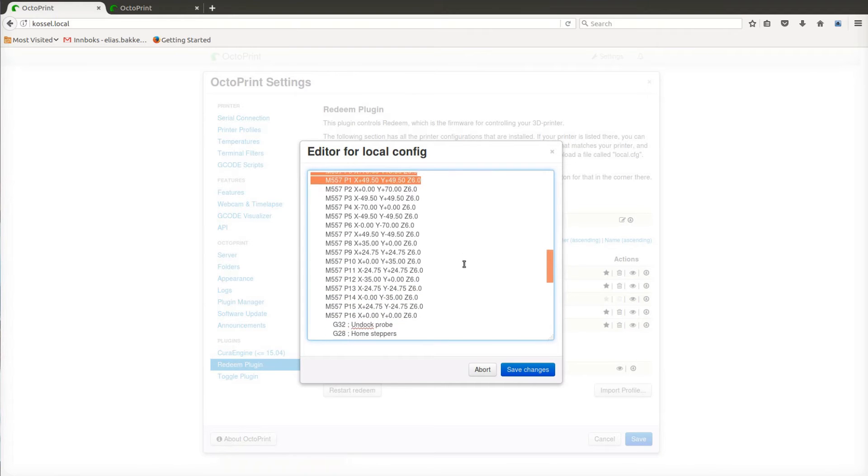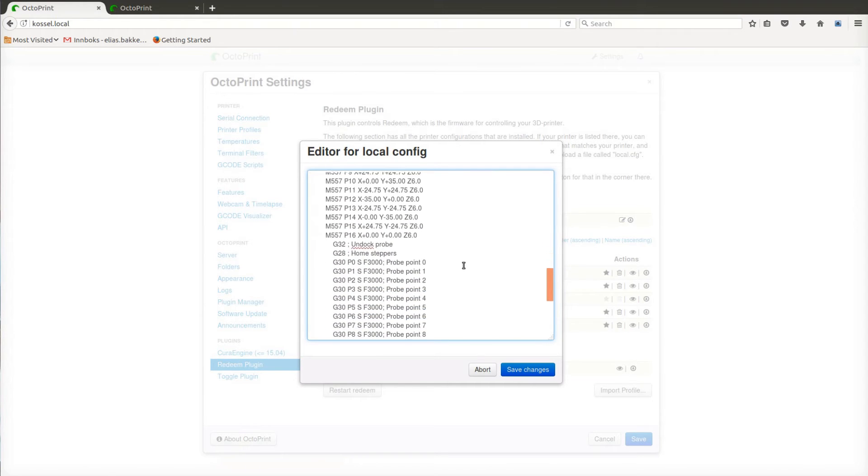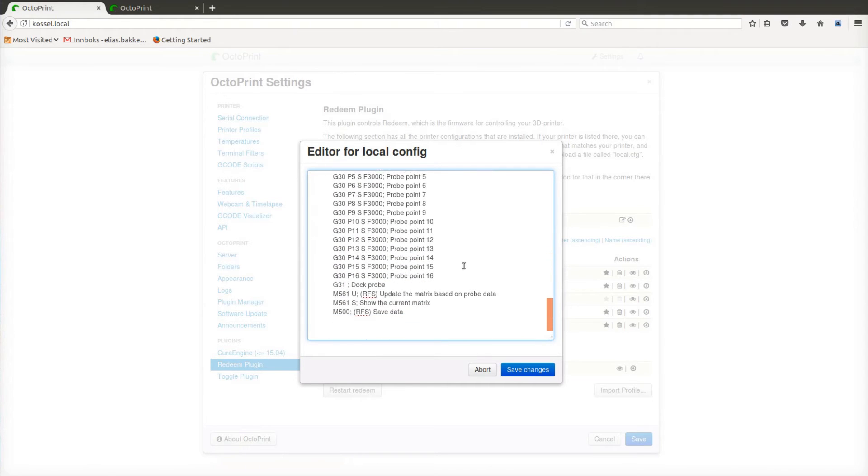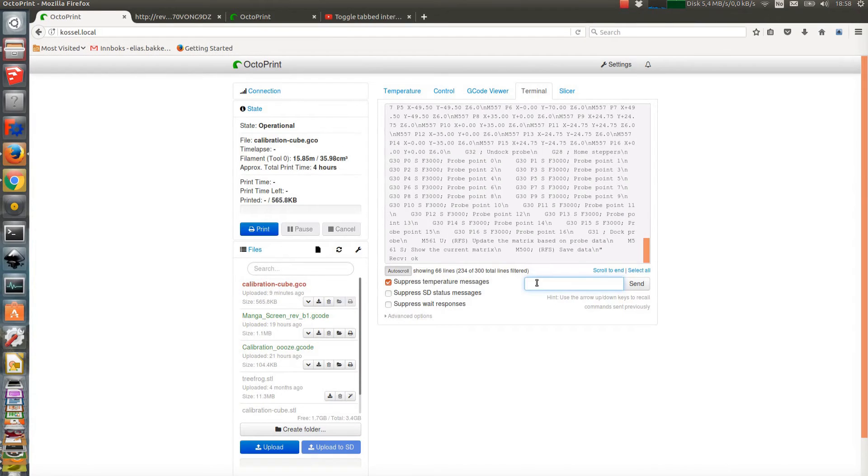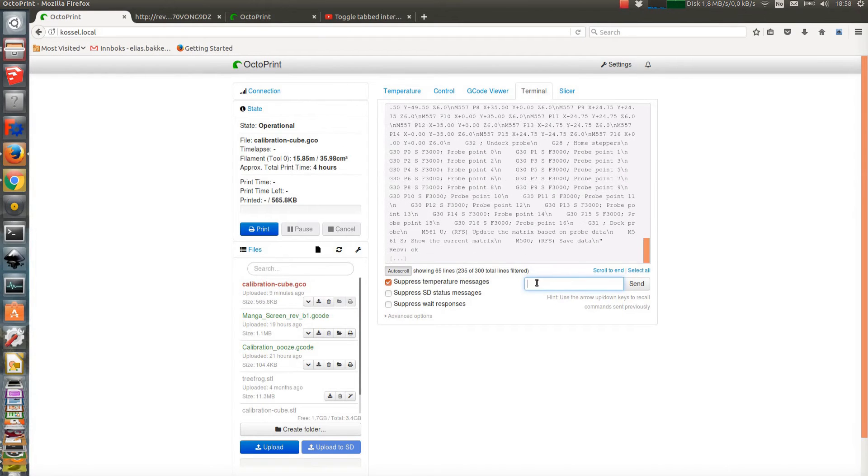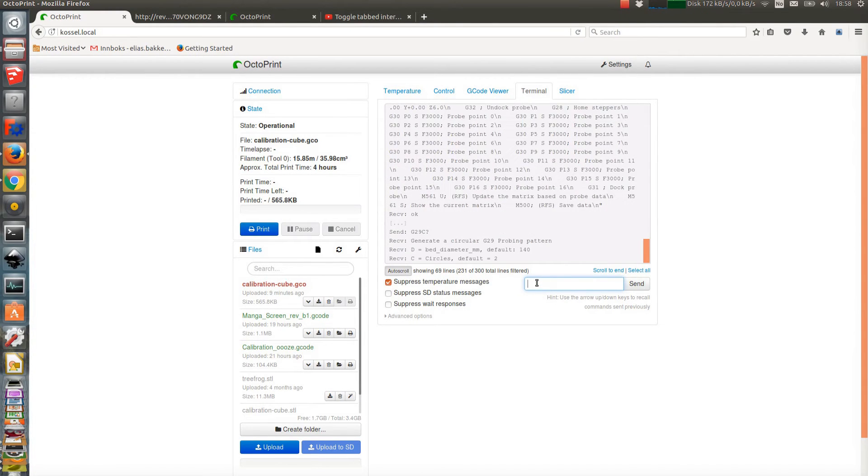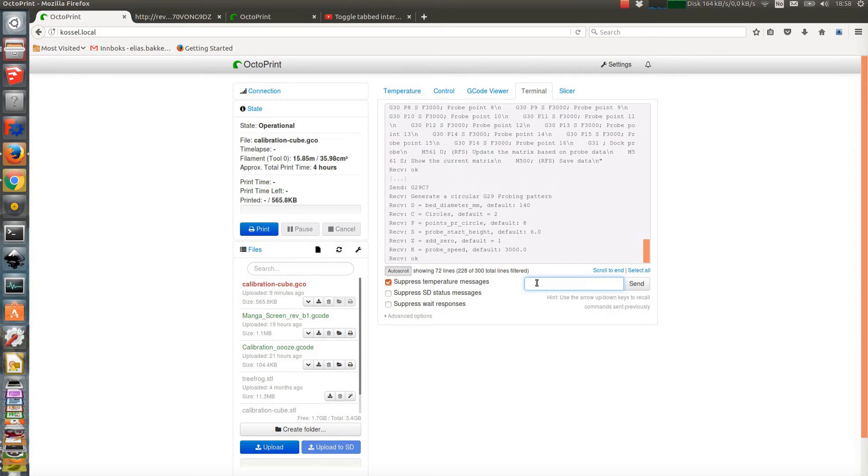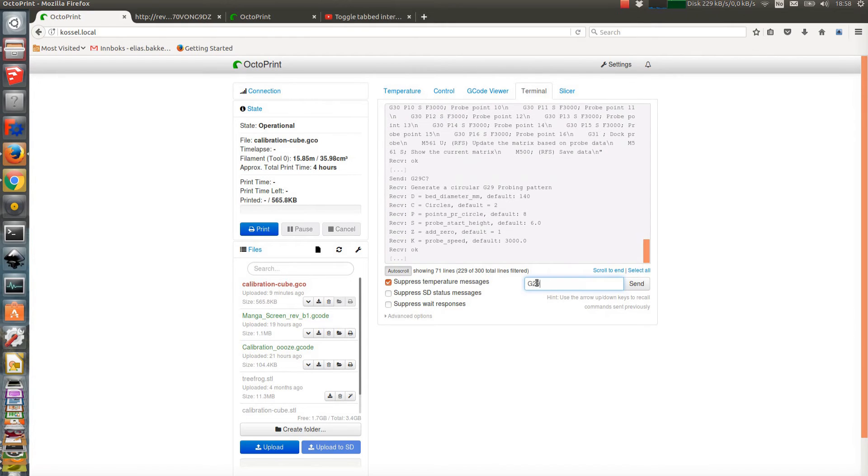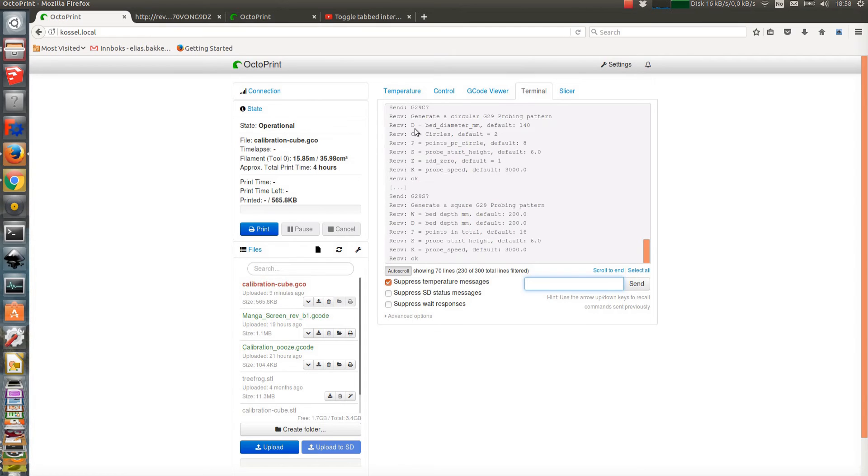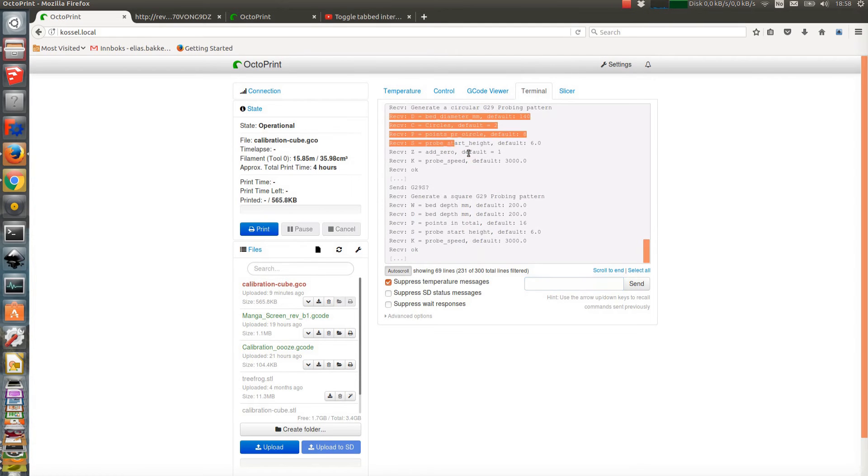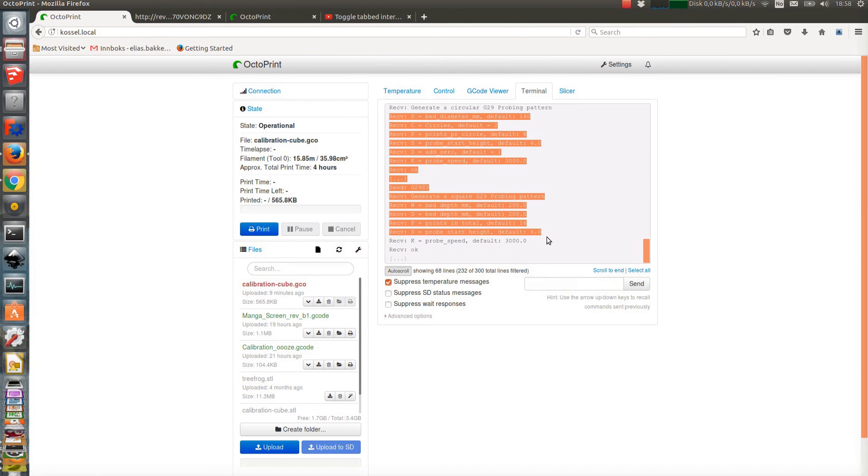A helper command has been made that can generate a suitable G29 command. Writing G29C for circular beds or G29S for square beds generates subcommands that get stored directly in the config file. There's a range of options that can be added to tweak the code generation.